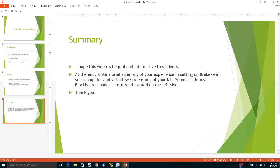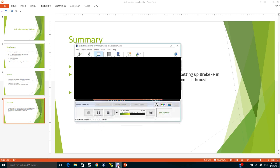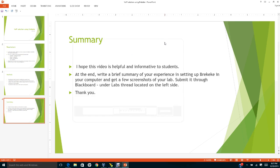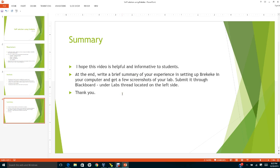I hope that this video is helpful and informative to students. At the end of doing your labs, please write a brief summary of your experience in setting up Bricky Key in your computer.